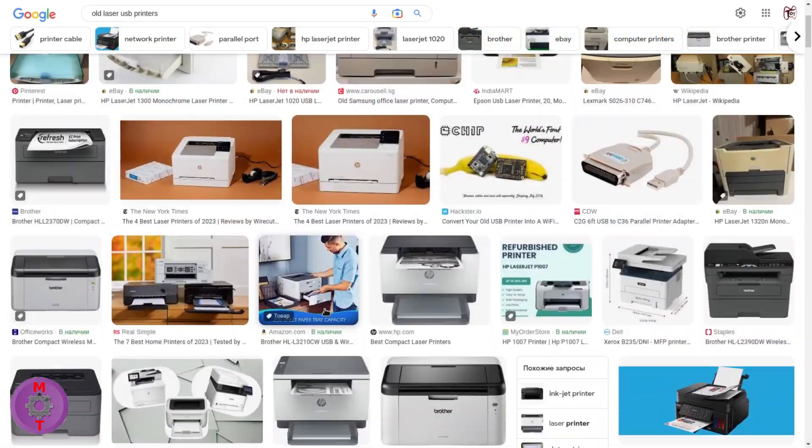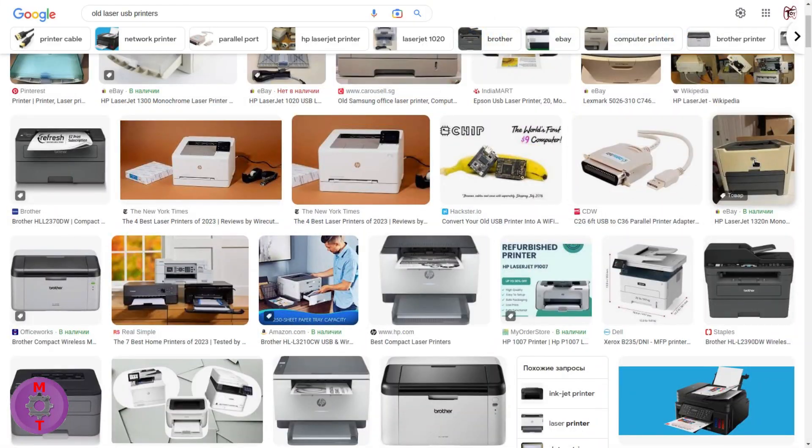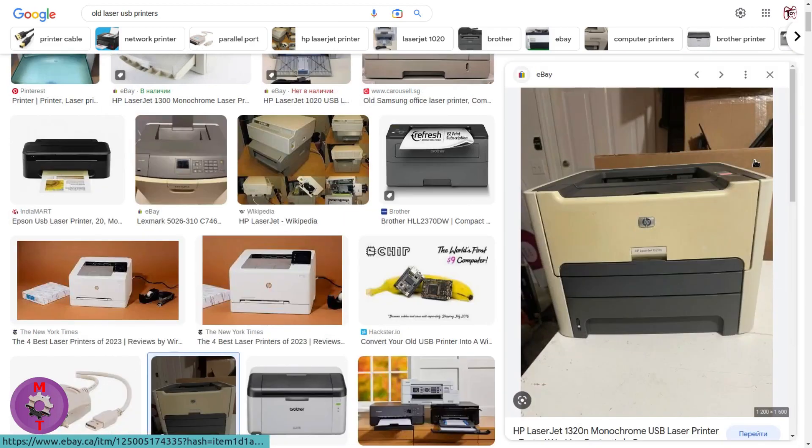Watch the video till the end, otherwise you will miss important steps. Today I am going to show you how to convert any USB printer to a wireless printer.